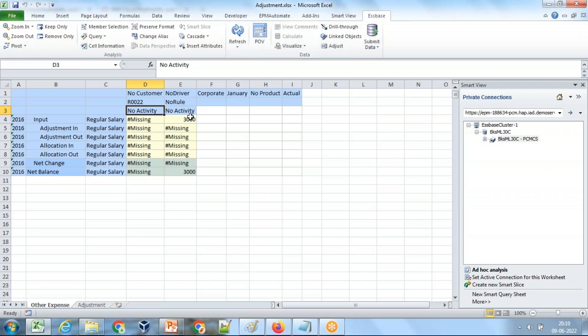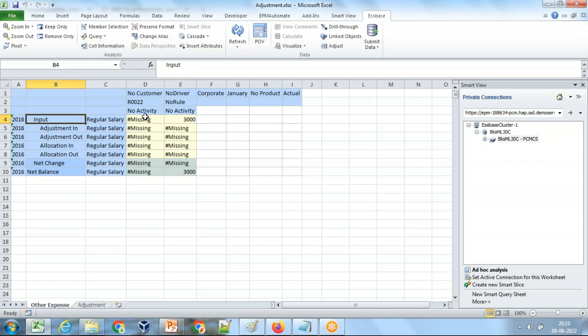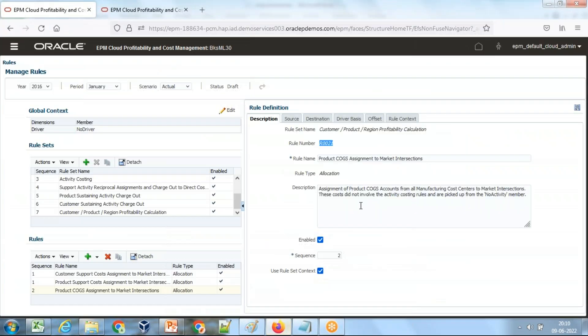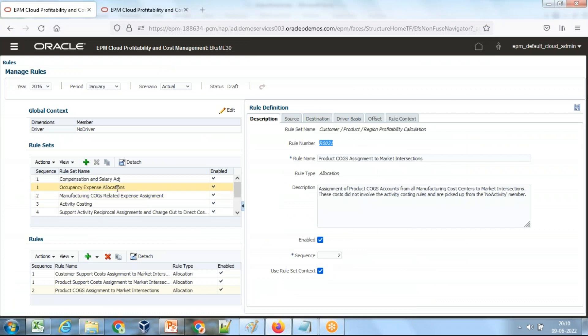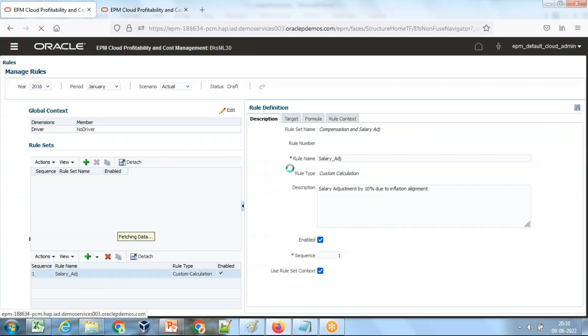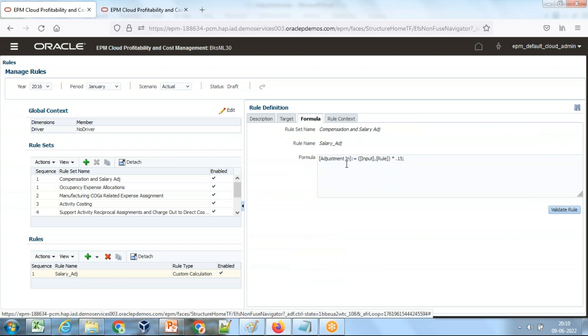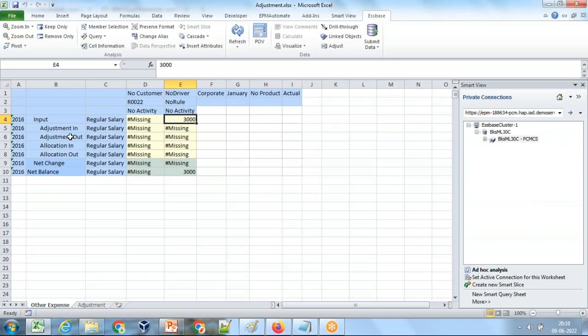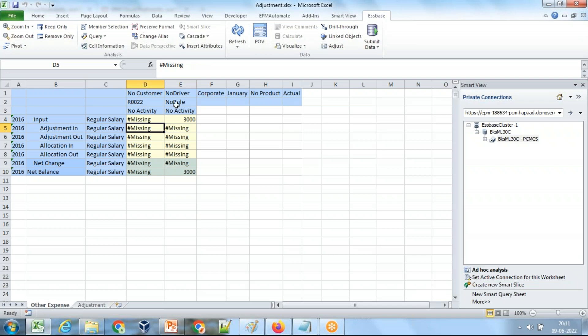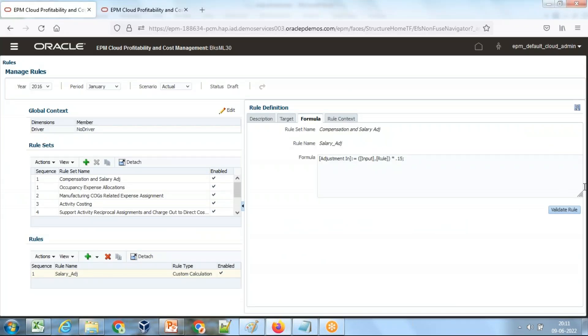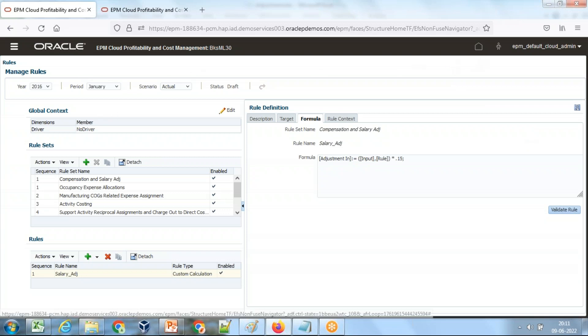Rules are going to... I input value to the intersection of no rule and input. Data input will be taken place over here. And when I run this rule, data would be stored in adjustment according to this formula. So salary and components, and it is when according to the formula, output will be stored to adjustment, with the intersection of no customer, no product, and the other point of view we have defined a few minutes before. Now let's run the rule and test the output.